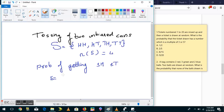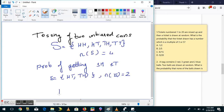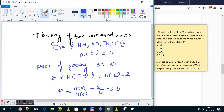Suppose we need to find the probability of getting one head and one tail. Our event E contains the outcomes head-tail and tail-head, so the number of elements in E is two. The probability is number of elements in E divided by number of elements in S, which is 2 by 4, which is 0.5.